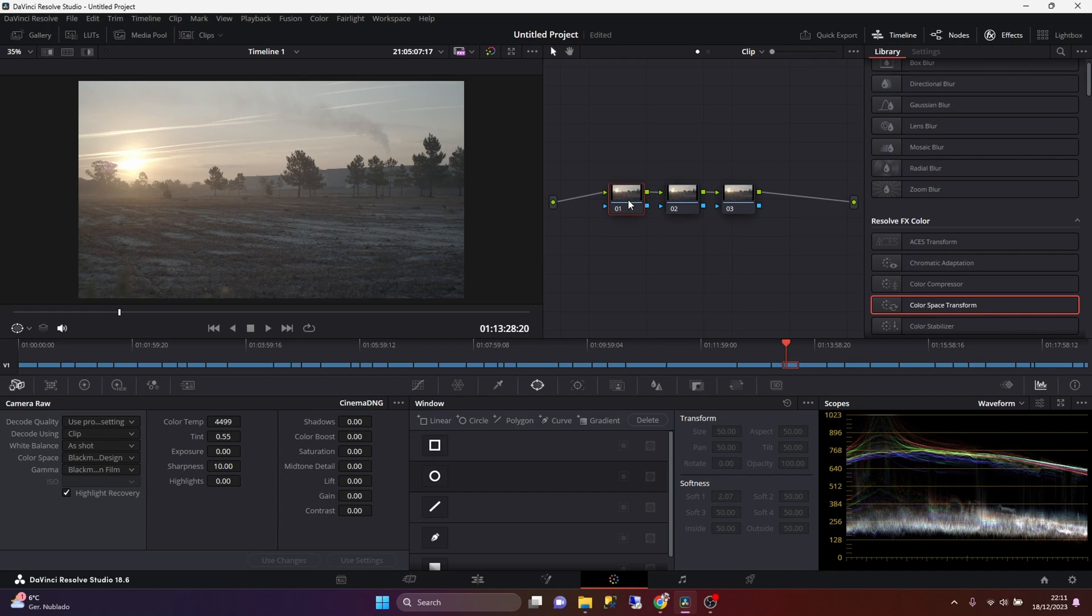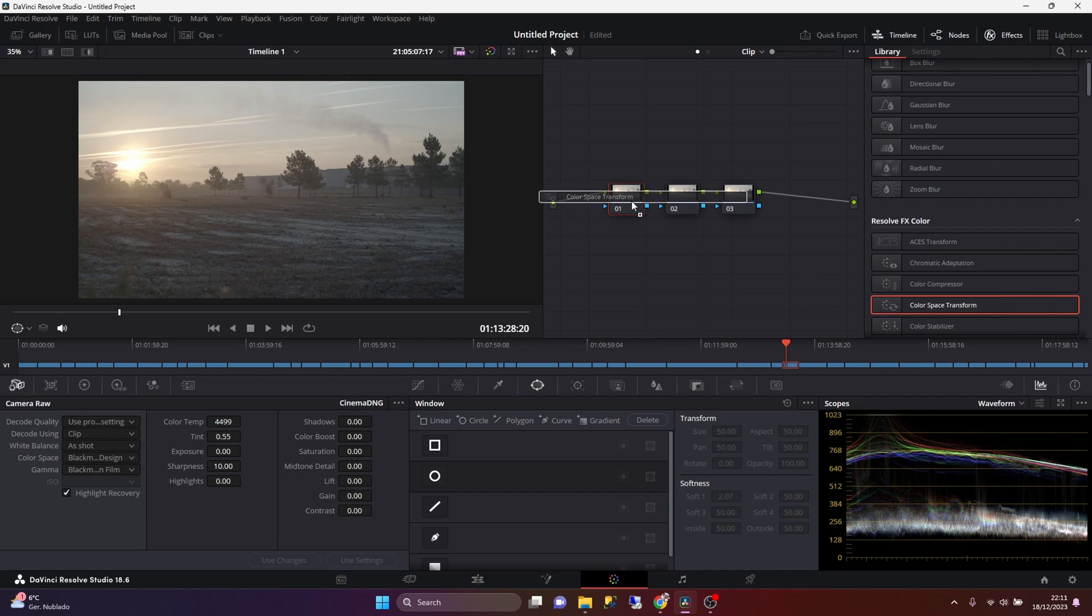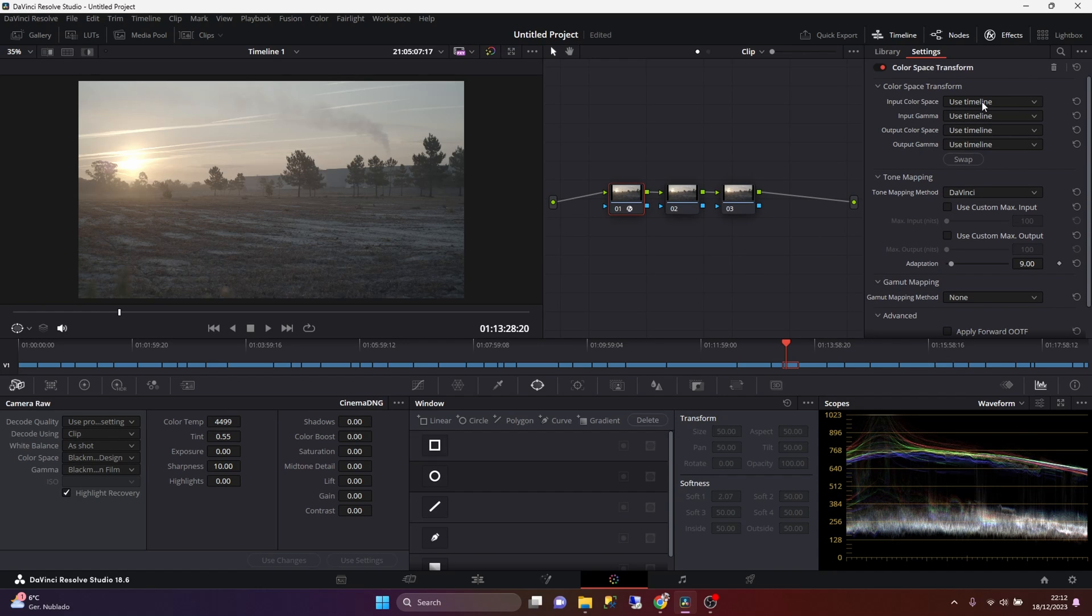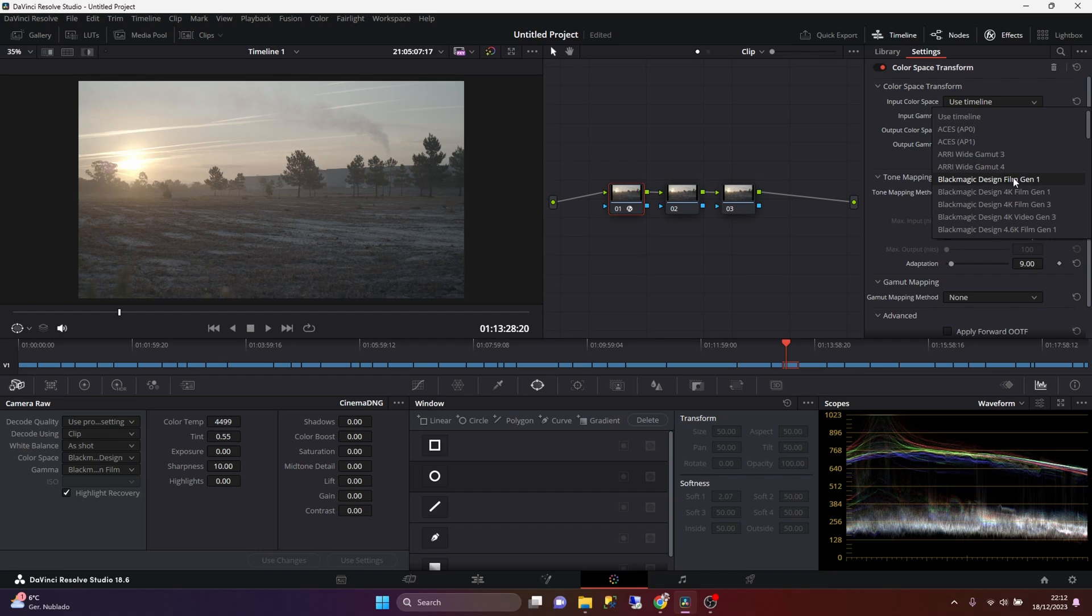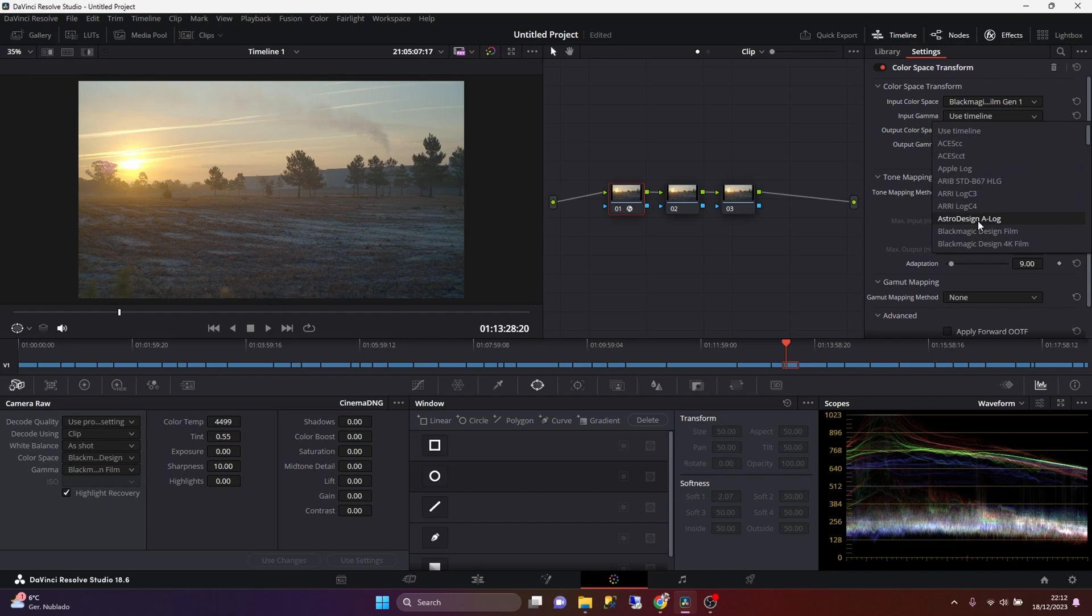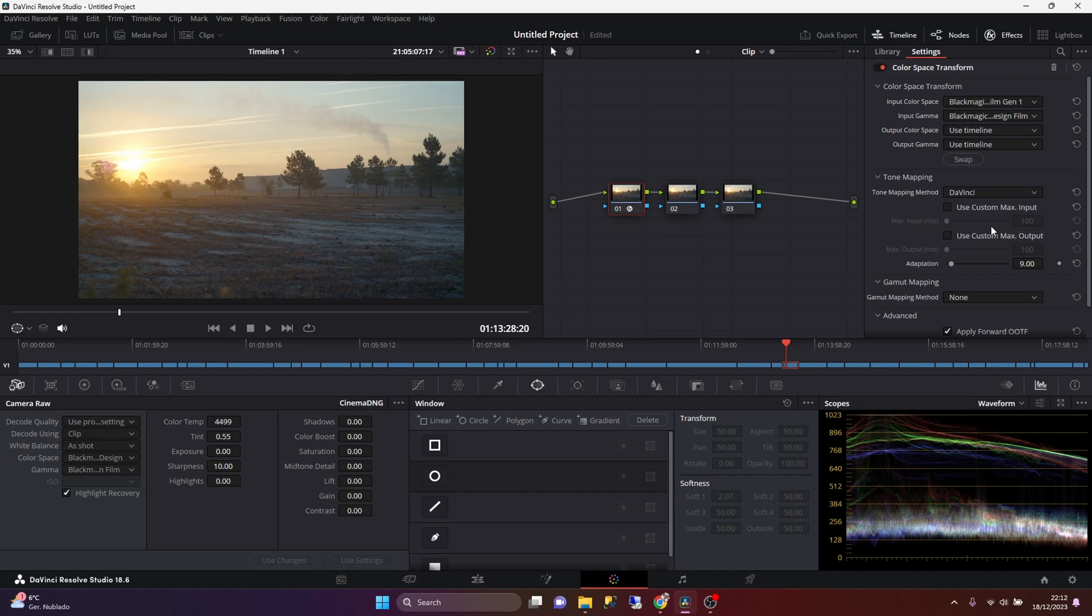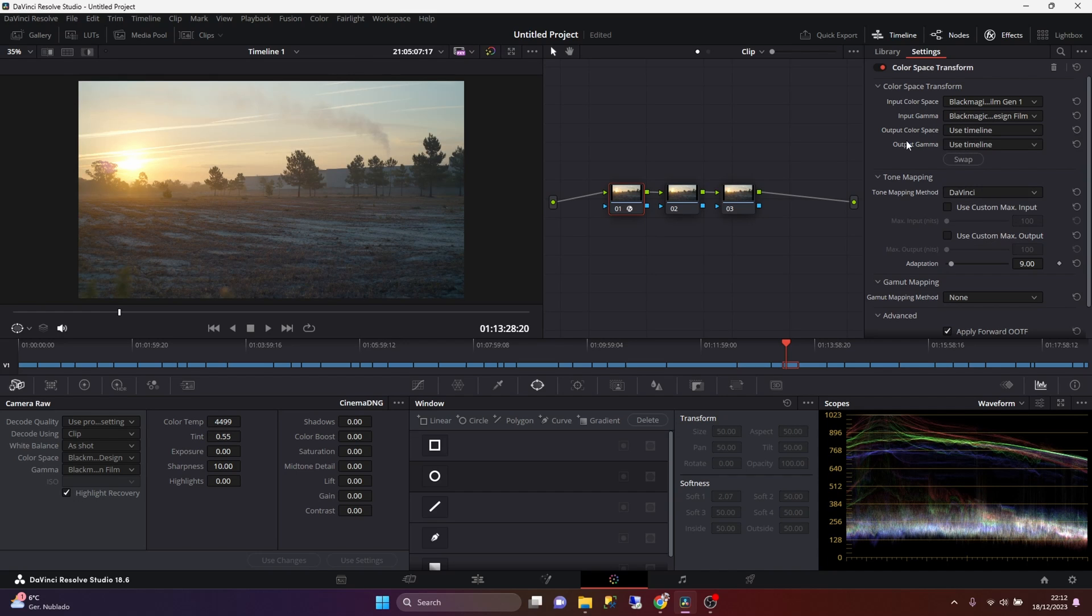And in the first node, on the node on the left side, I drag and drop a color space transform. And for the input color space and the input gamma, I'm going to match the options that I've selected for the color space and gamma in the camera raw tab. So for the input color space, I'm going to select Blackmagic Design Film Generation One or Film Gen One. And for the input gamma, I'm going to select Blackmagic Design Film. And I'm not going to touch the output color space or the output gamma.